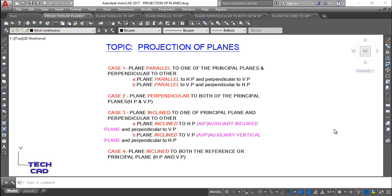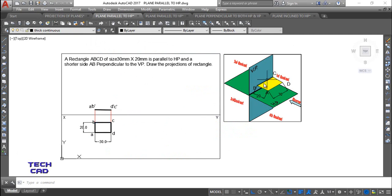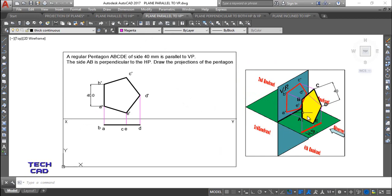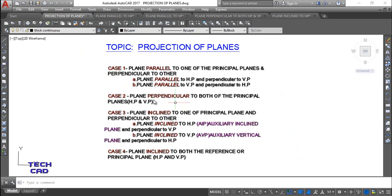Welcome back to the topic of projection of planes. We have covered some cases already. Case one has been done in the previous video — the sub-cases where the plane is parallel to HP and perpendicular to VP, and where the plane is parallel to VP and perpendicular to HP.